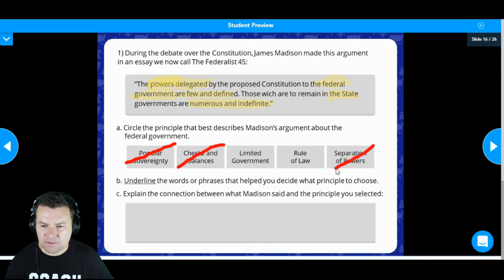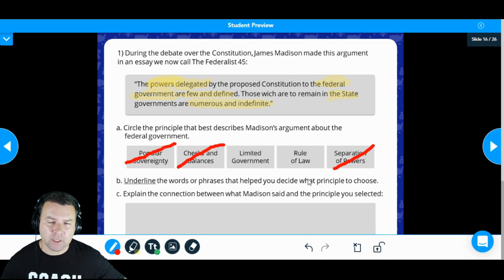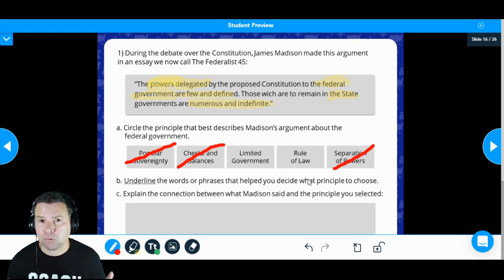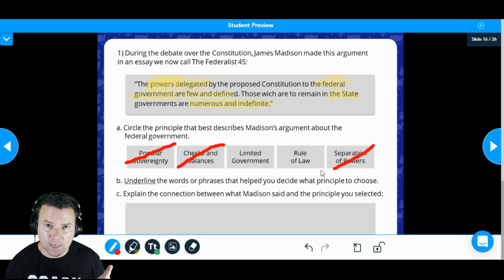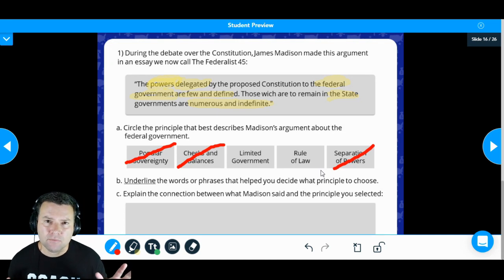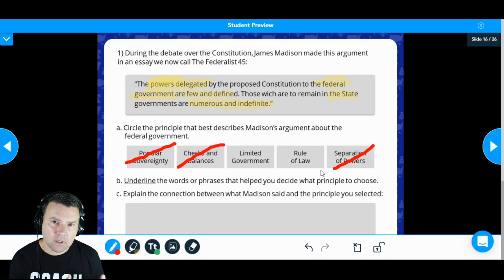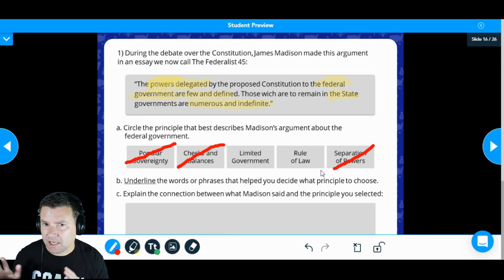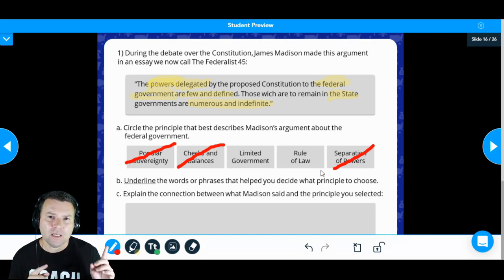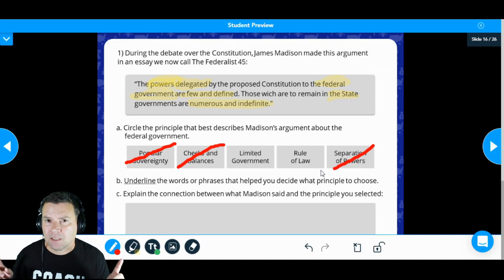I'm also going to eliminate checks and balances and separation of powers. Those two principles specifically deal with different branches of government and how they limit each other's power. Some of you might think we are talking about dividing power between state and federal government — and yes, that's true, but that concept is federalism. When we divide power among levels of government, that's federalism. When we talk about the legislative, executive, and judicial branches, that's Montesquieu's separation of powers and checks and balances. Levels of government is federalism; branches of government is separation of powers.